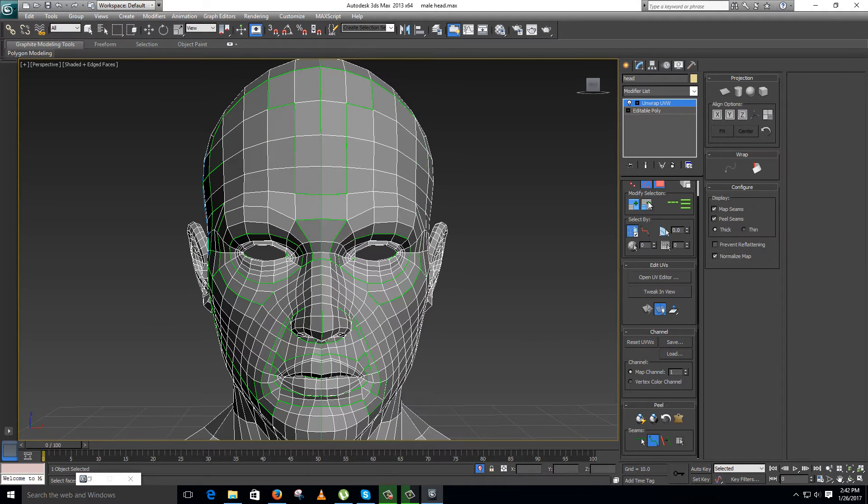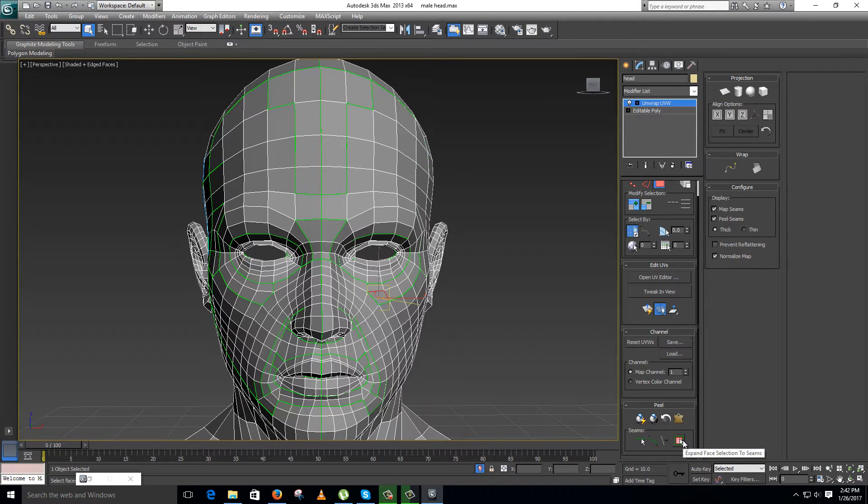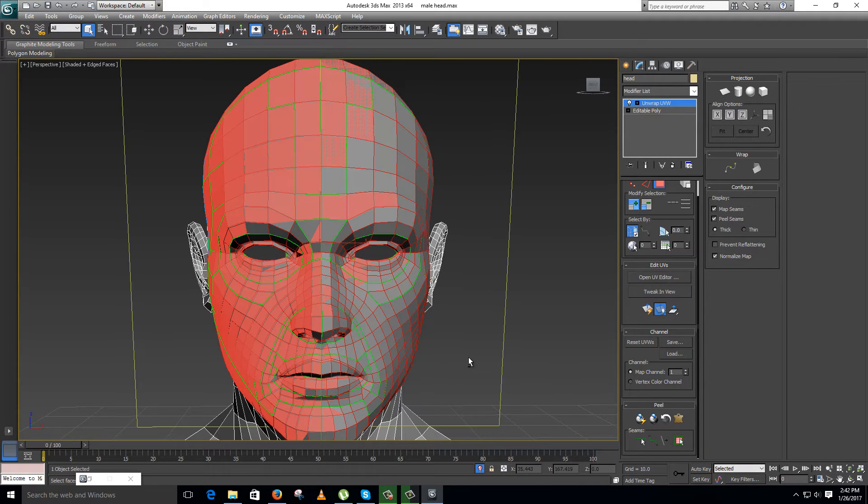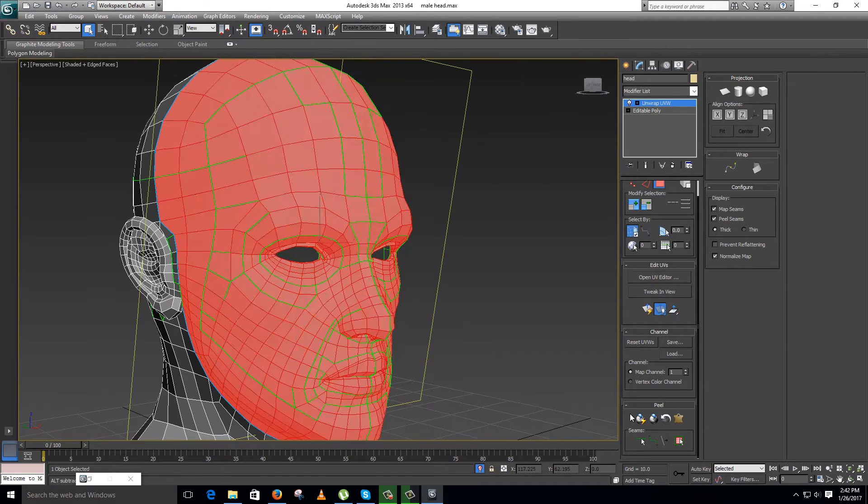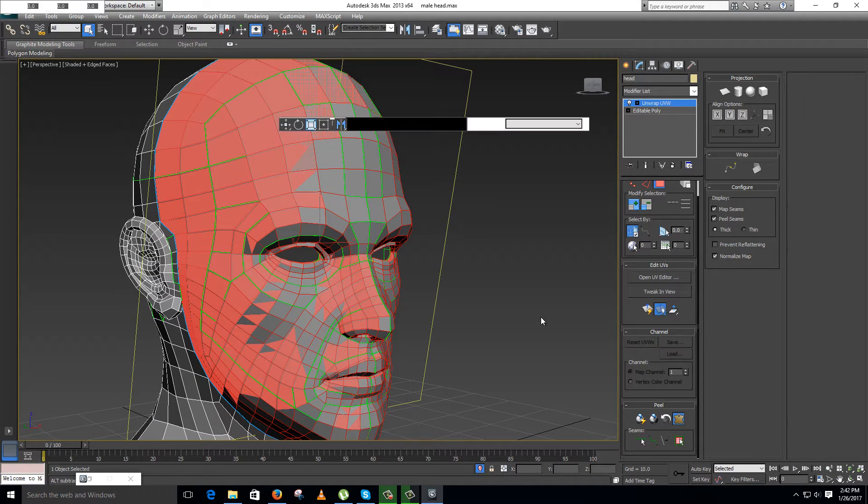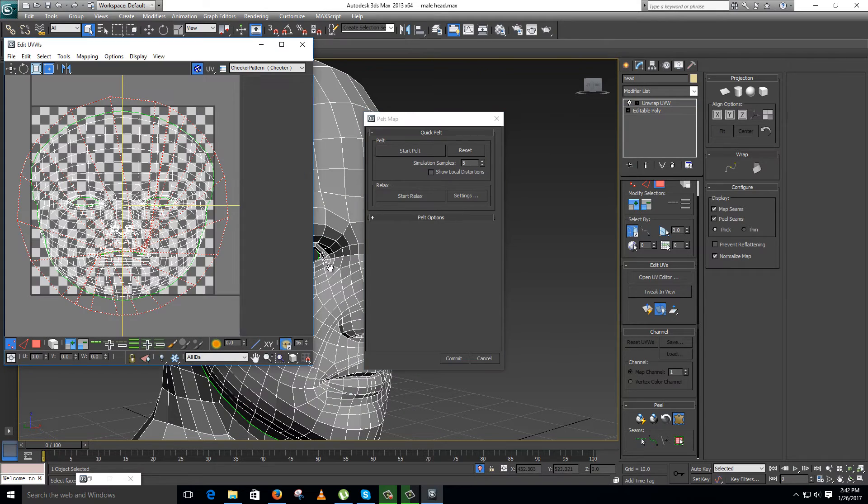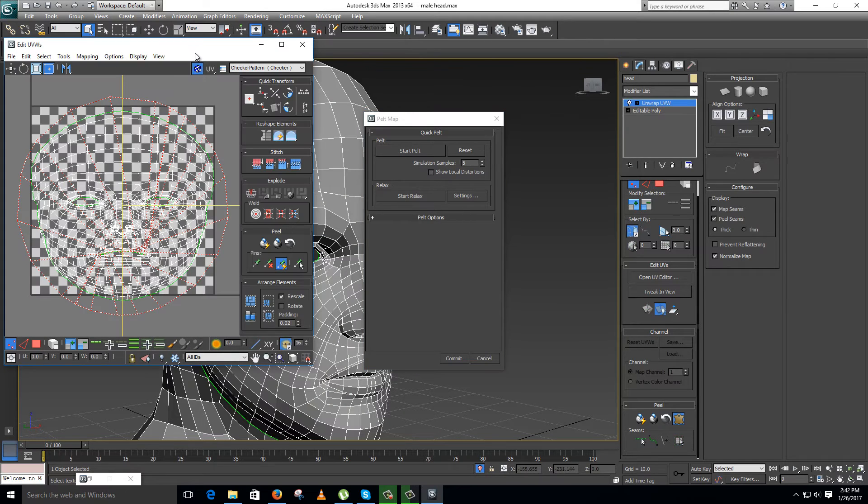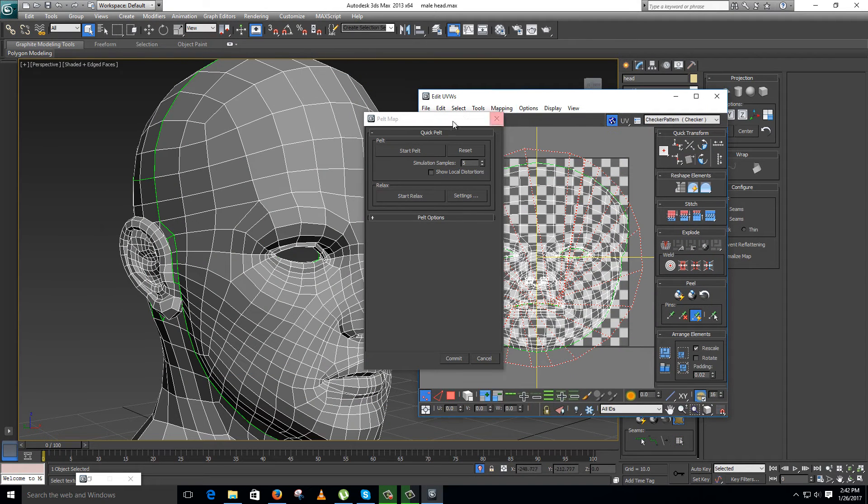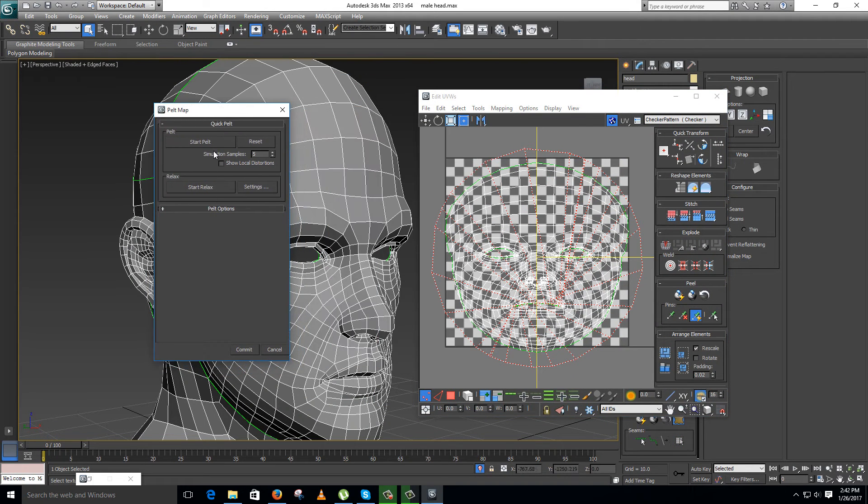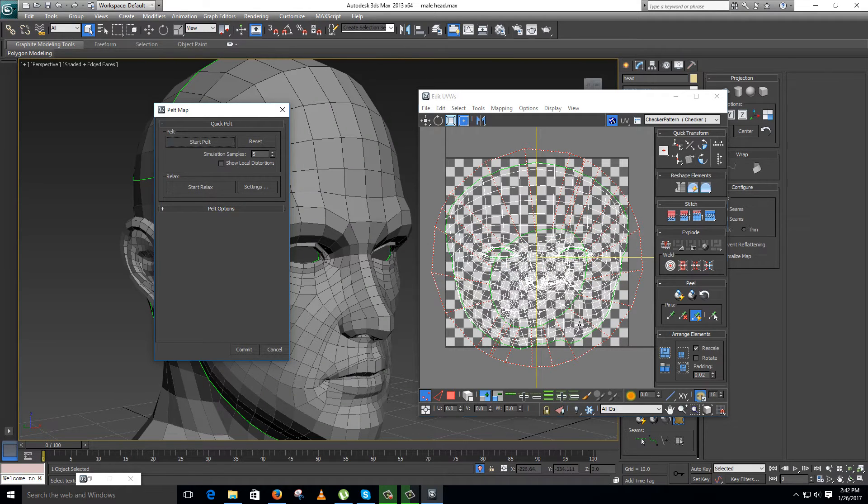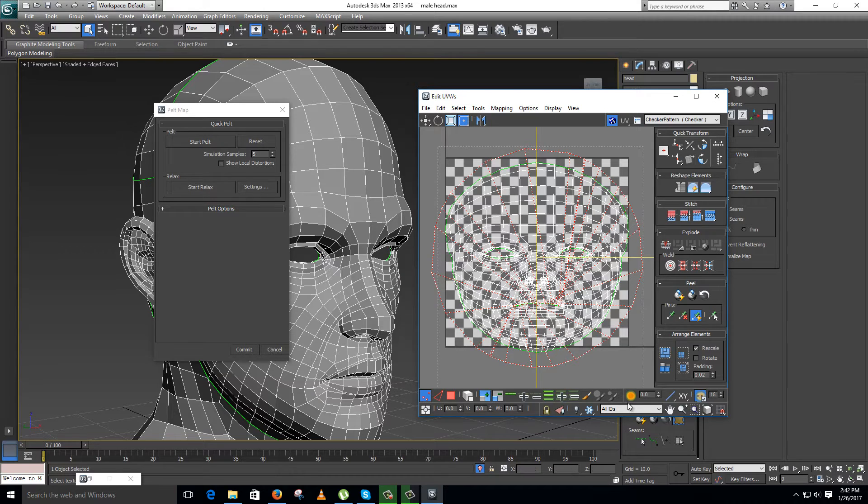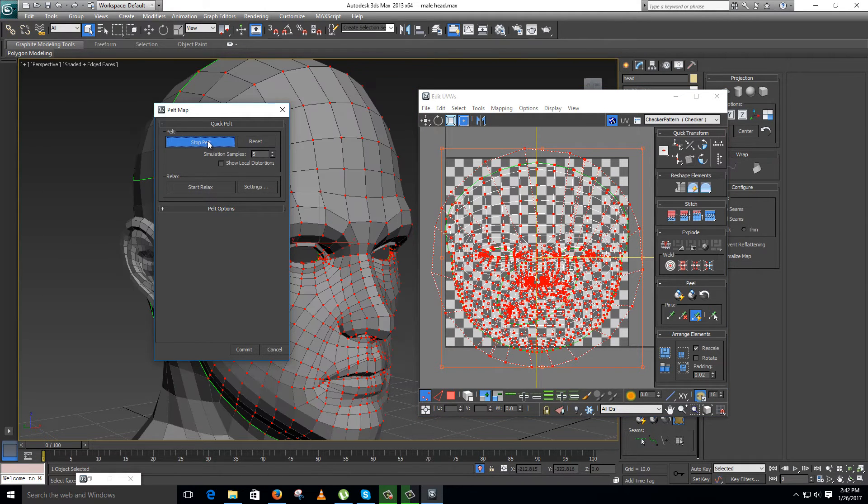Now go to the face mode, select the face, click on this icon to expand face selection to the seam. Now your selection is ready. Now just click on this icon, pelt map. See how it opens the face. Now you just need to click on start pelt, but it is not working the way I expected. Sometimes it creates problems.